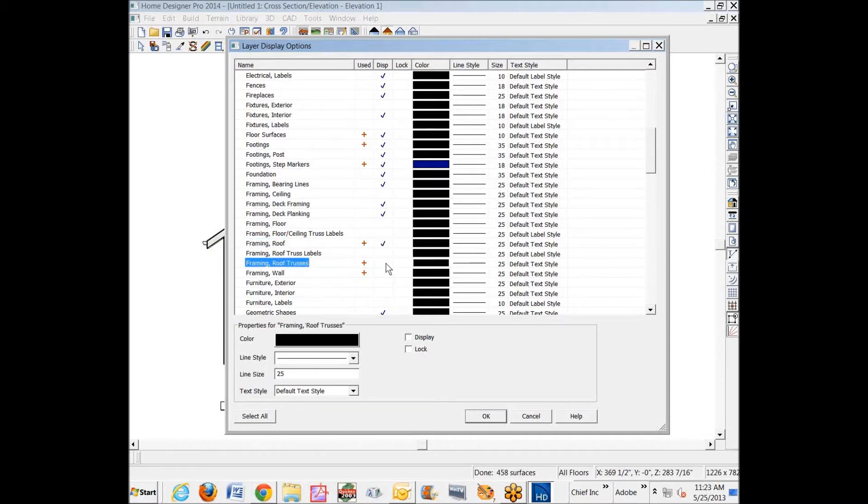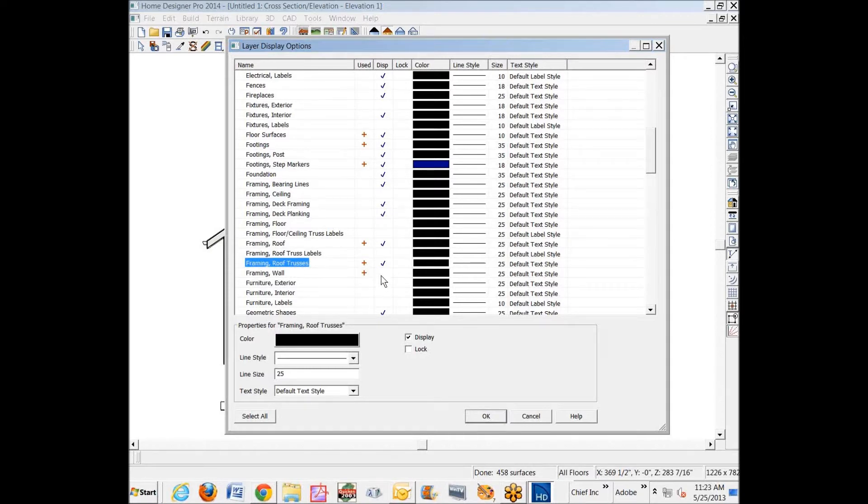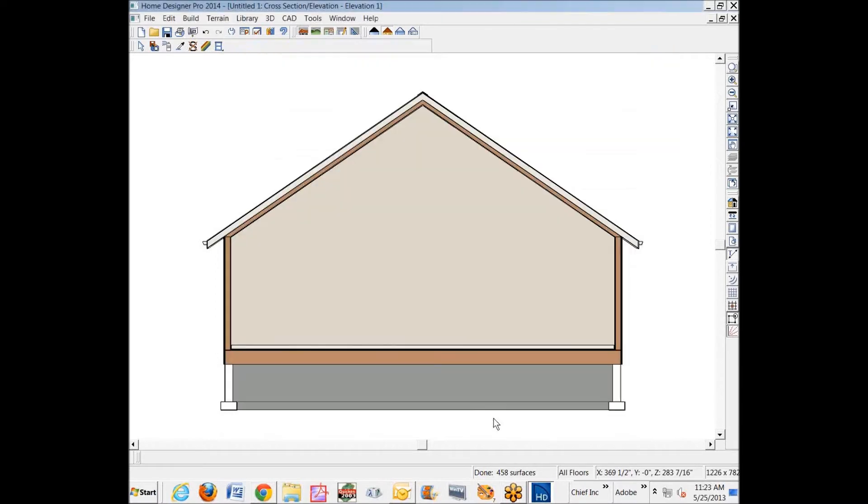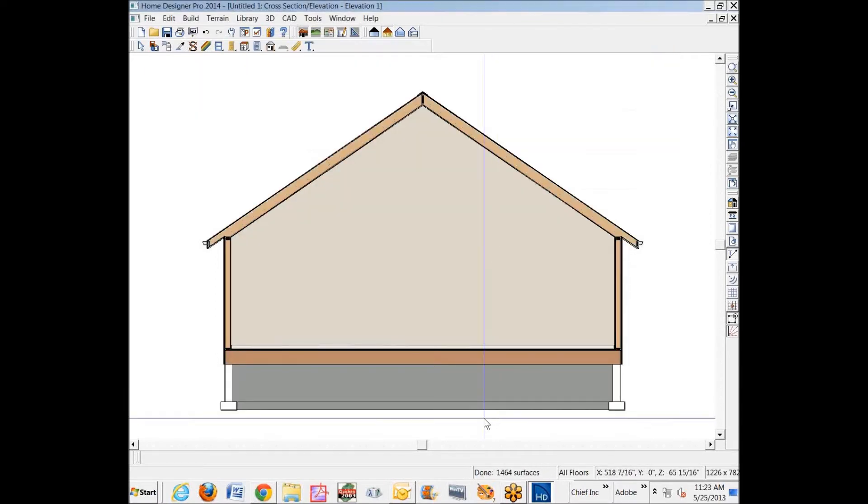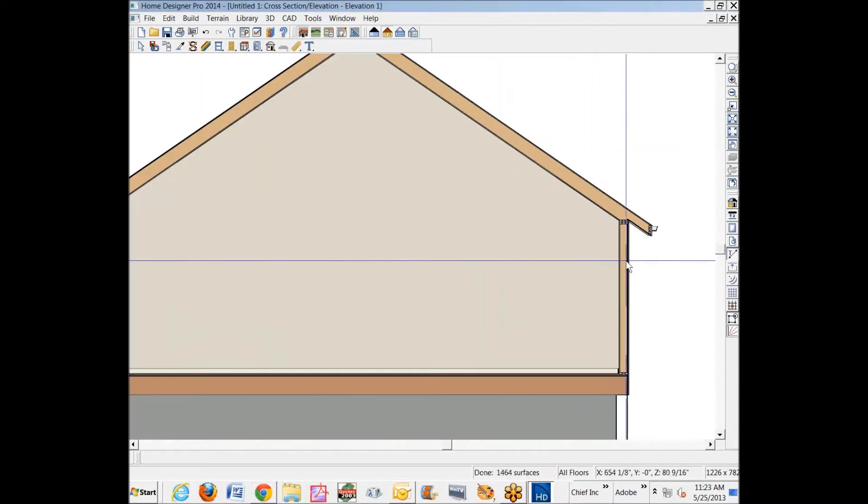I've never understood why. I haven't built a single truss, but yet it says roof trusses. But anyway, I turn those on so we can now see them.